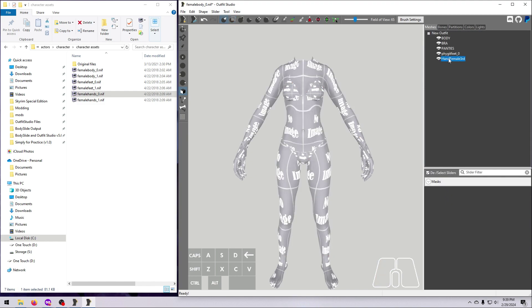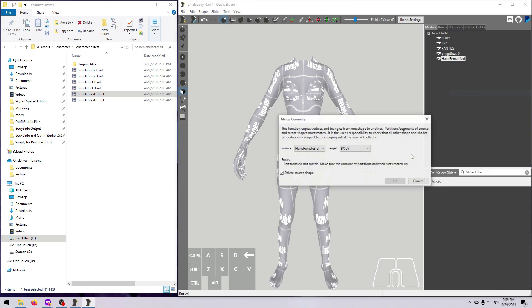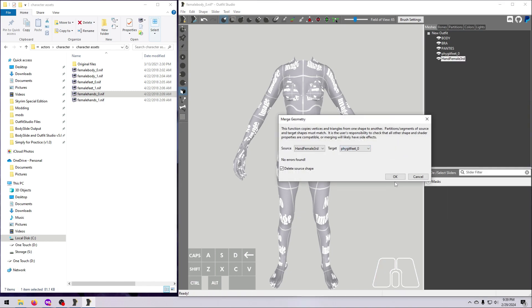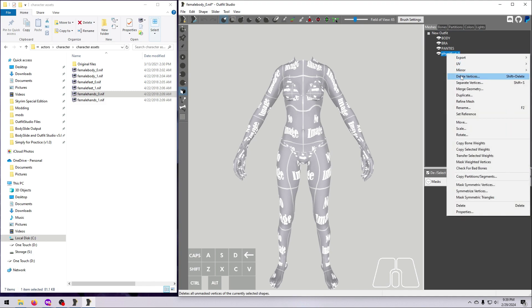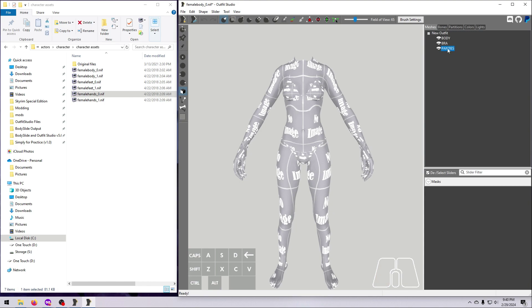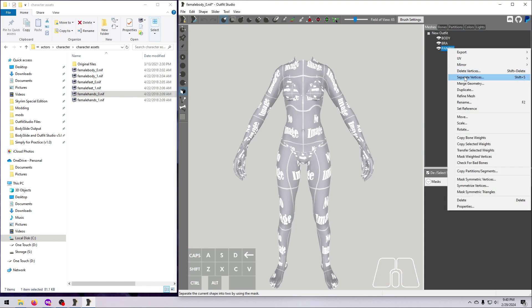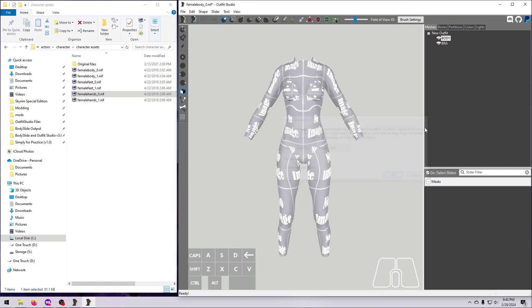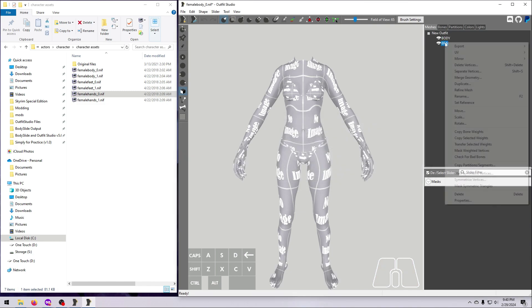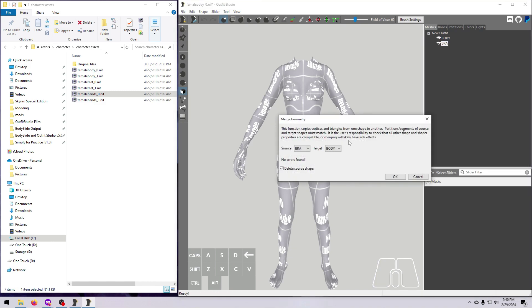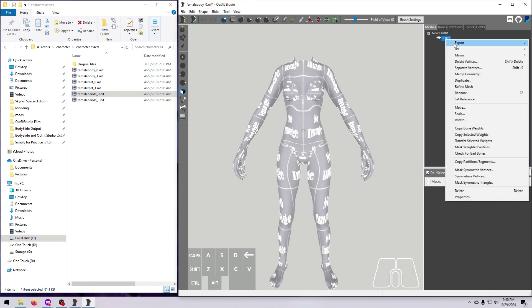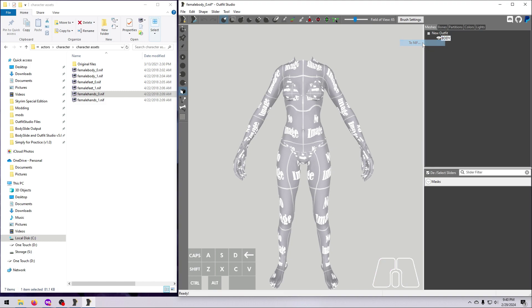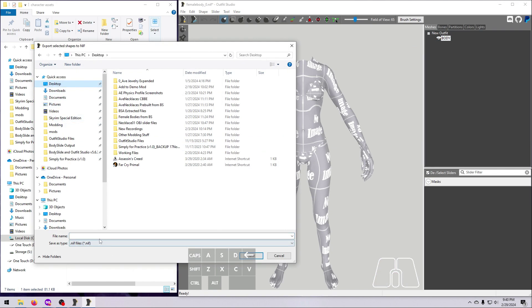After that, we are ready to merge. Pay attention to the order in which you do this for the size 0 meshes because you're going to have to do it exactly the same for the size 1 parts. Right-click on a mesh, select Merge Geometry, and choose what to merge it into in the drop-down list here. Continue merging all the meshes until you are left with a single whole body mesh. Export this as a new NIF to whatever location you want.